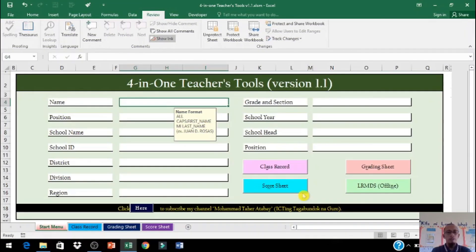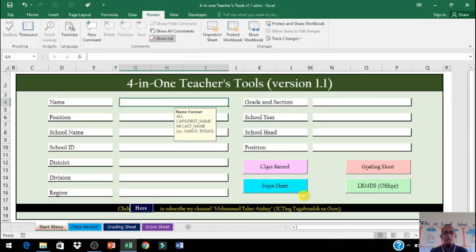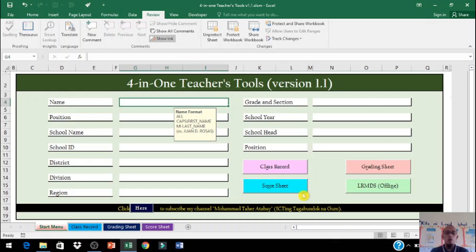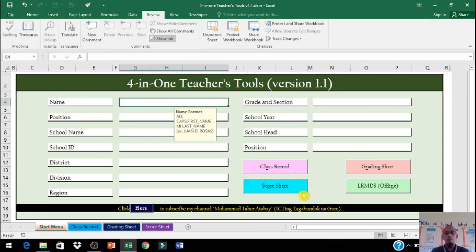Ito po yung tinatawag natin na 4-in-1 Teacher's Tools version 1.1. Tinawag po natin siyang version 1.1 dahil ito po yung modified version nung naunang 4-in-1 Teacher's Tools. Dahil sa naunang version ay mayroong mga pagkakaiba, mayroong mga kunting dapat natin baguhin at ayusin. At ginagdagan po din natin ito ng subject para sa mga live teachers para magamit din po nila ito. Dahil alam po natin na sa buong Pilipinas ay marami din po mga live teachers lalo na po sa BARMM. Ngayon papakita ko po sa inyo kung paano po ito gumagana at kung paano po ito ginagamit.